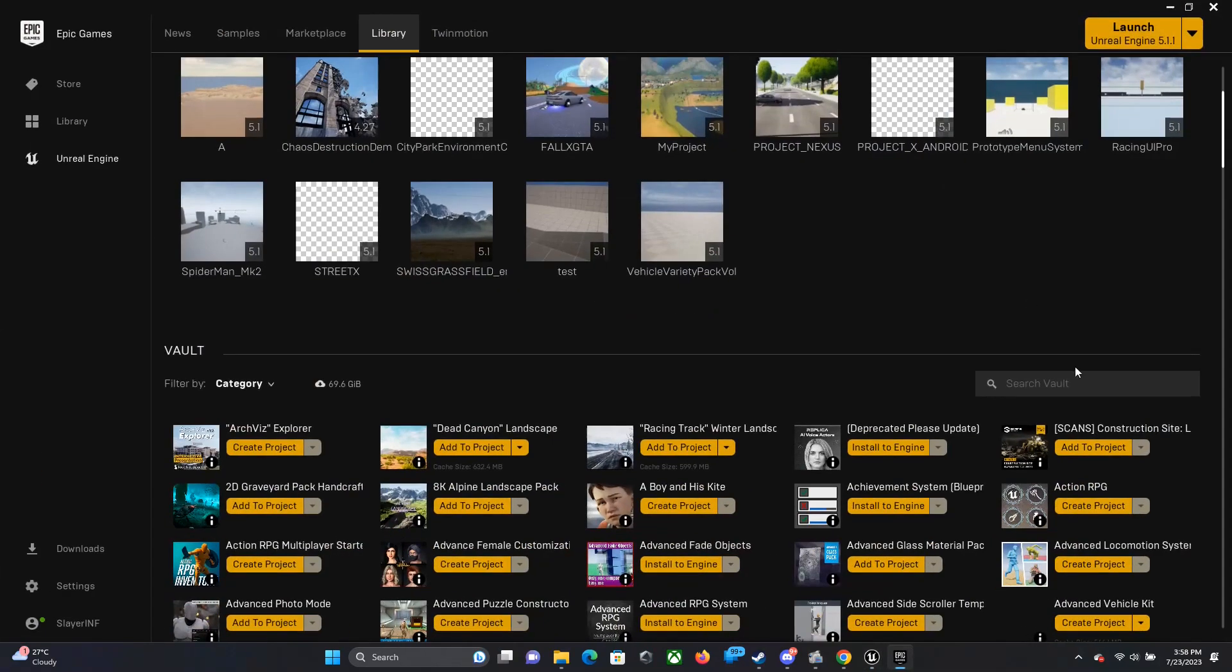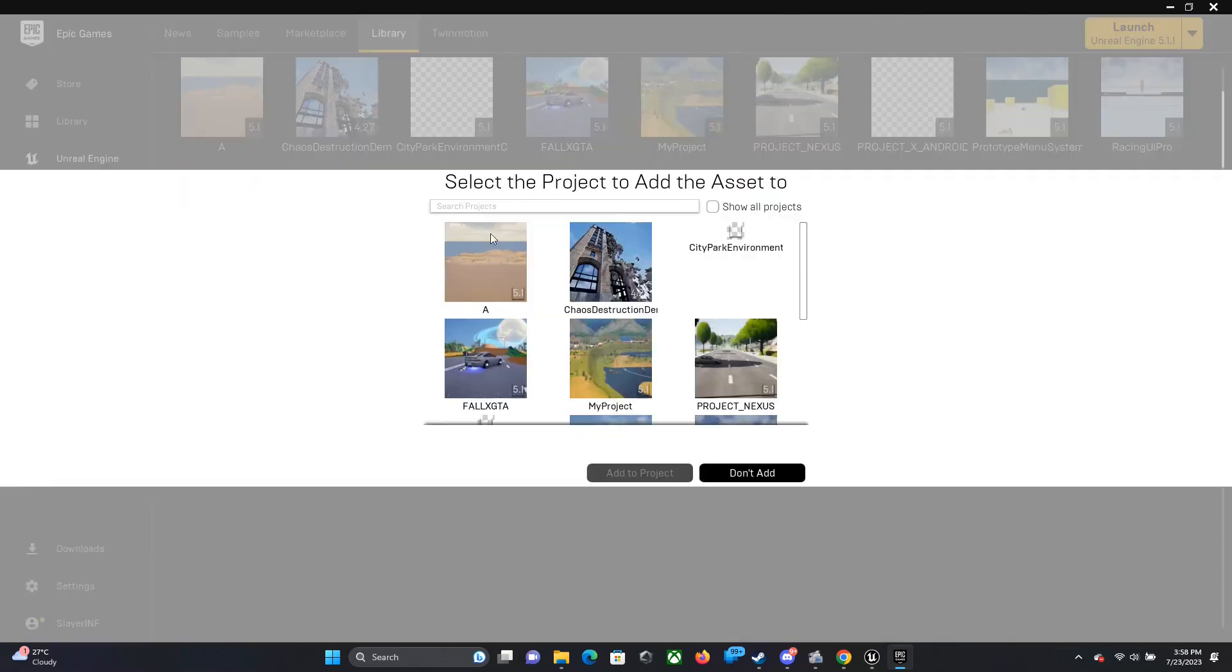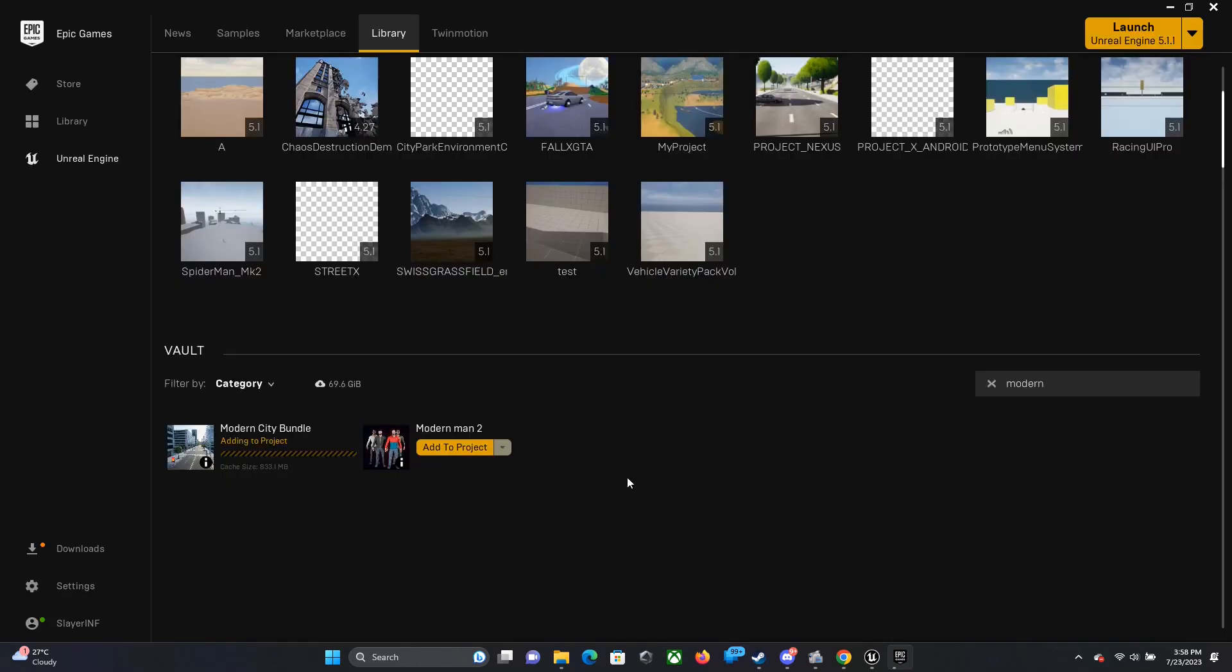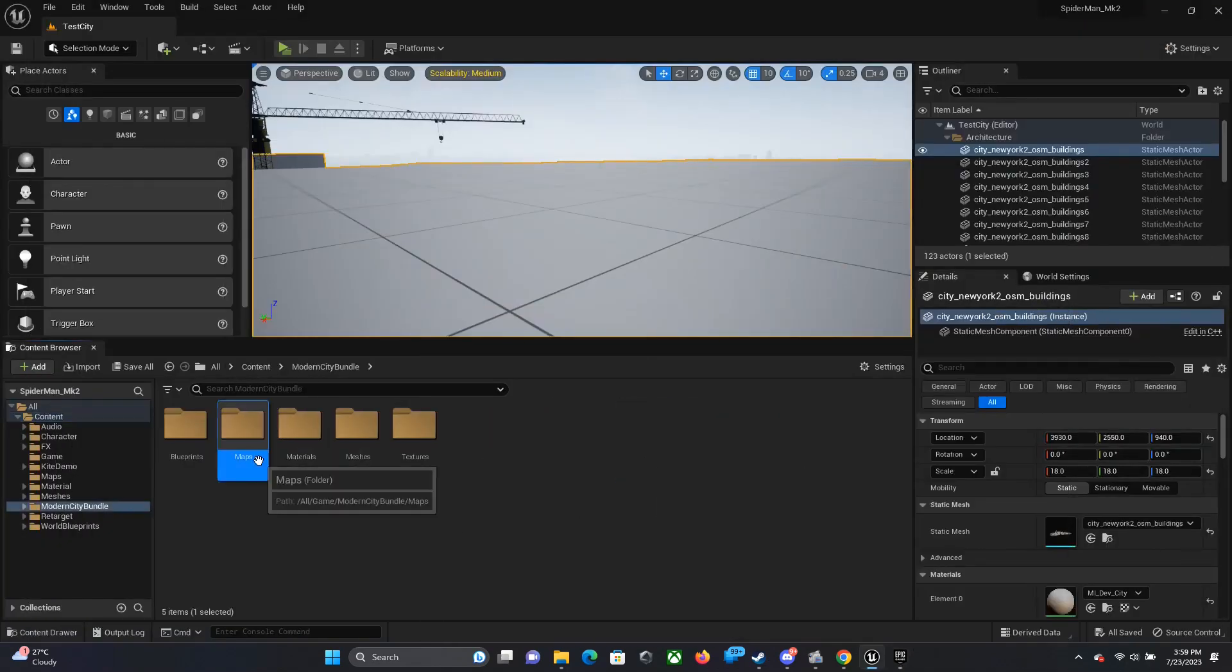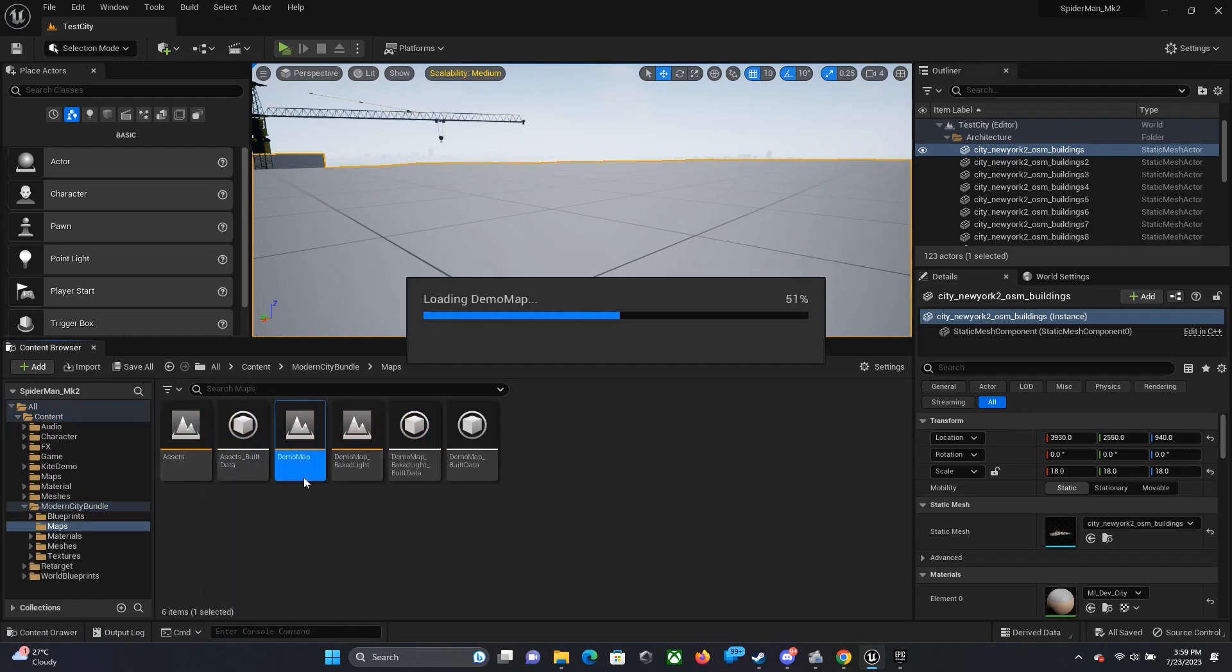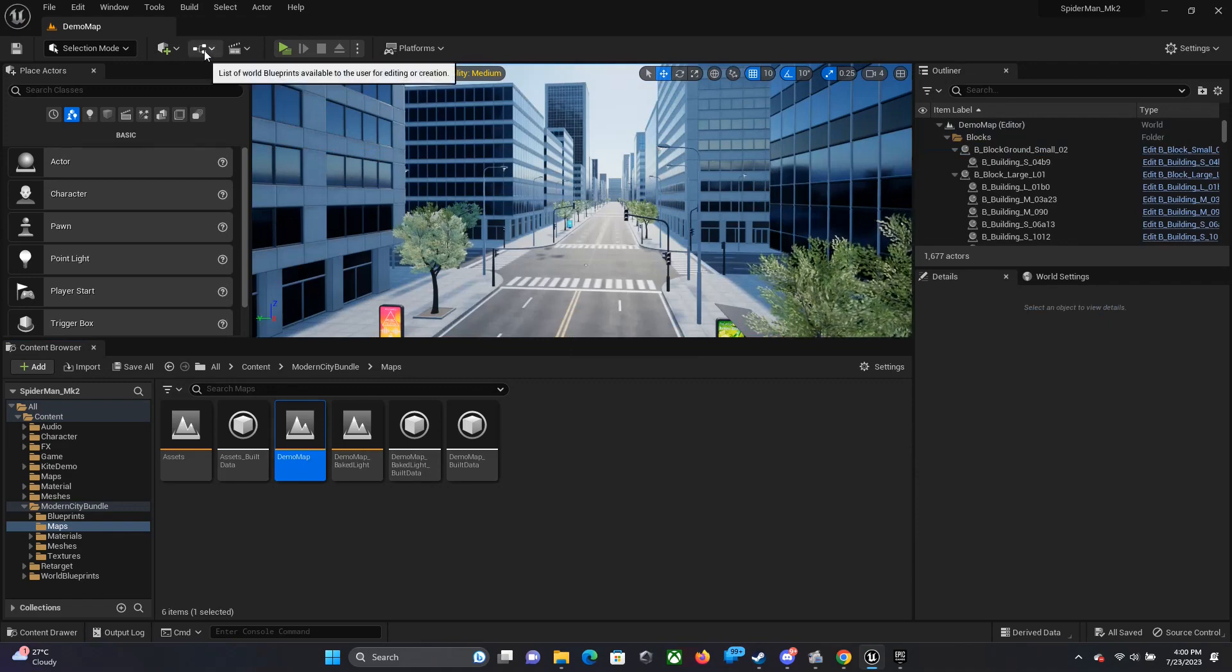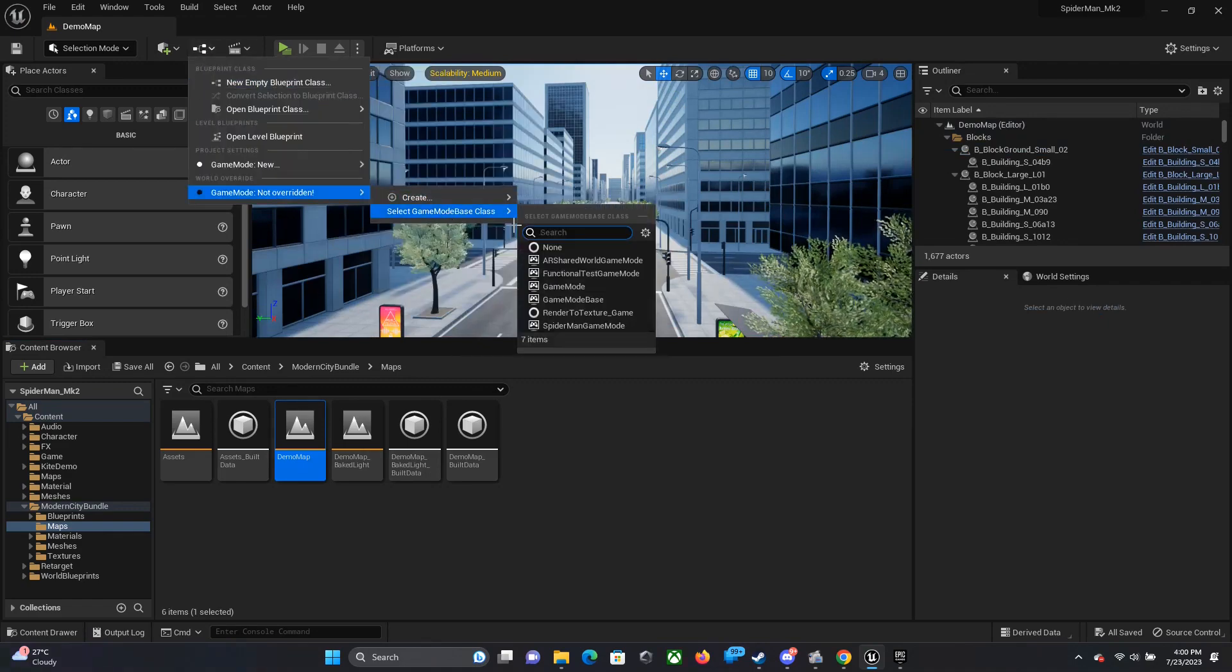Right now I'm just opening up my Unreal Engine Marketplace and I already have an asset pack for buildings, so I'm just adding that to the project to see how it will look. I'm just opening up that demo map.